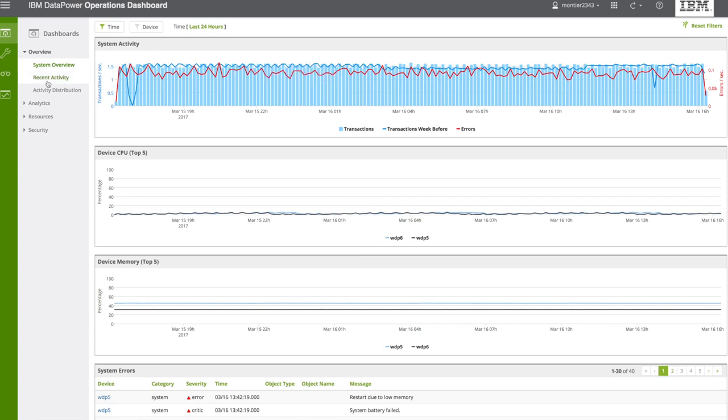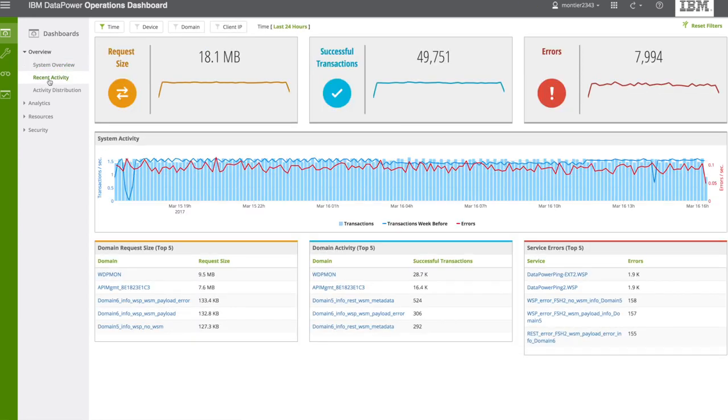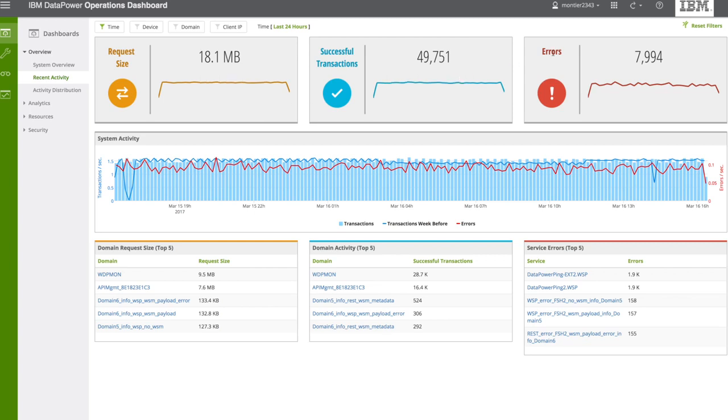In recent activities, you will see the information like successful transactions and errors, and errors are pretty high compared to transactions. You will have the activity of the entire system.